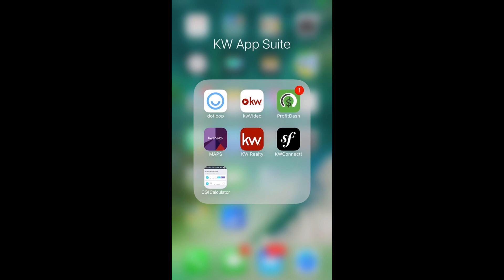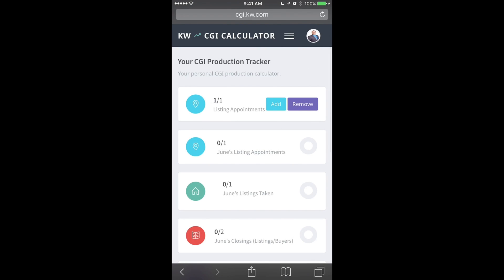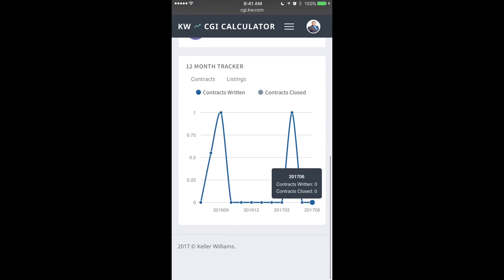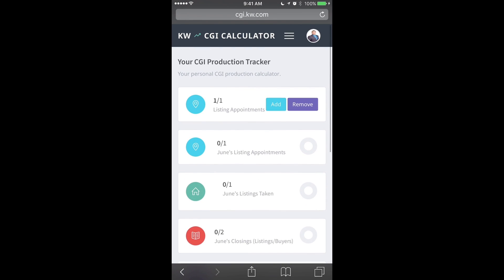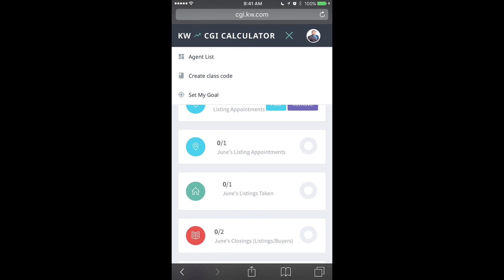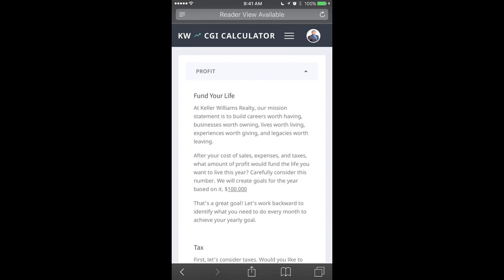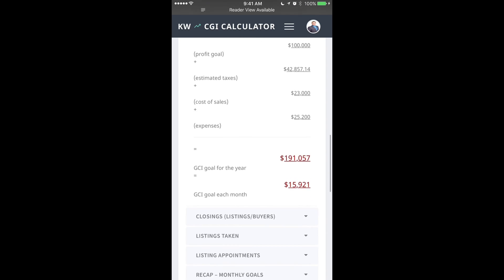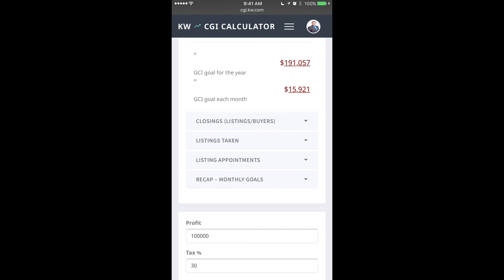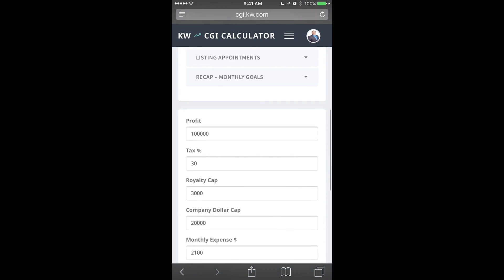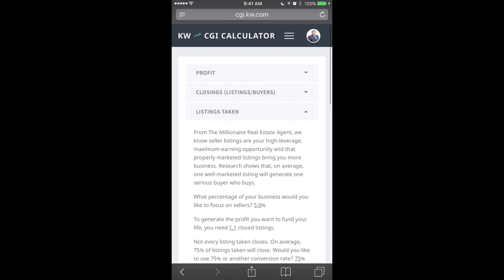Now anytime I need to access the CGI calculator on the go, I simply tap this and I can track my goals. I can see what my written volume is, see all the tracking on the CGI tracker. I can also come up to the three lines at the top and go to set my goal, which will allow me to view more about what I did for the goal, see what goals I have, listings taken that I want to do, and monitor everything with the CGI calculator.